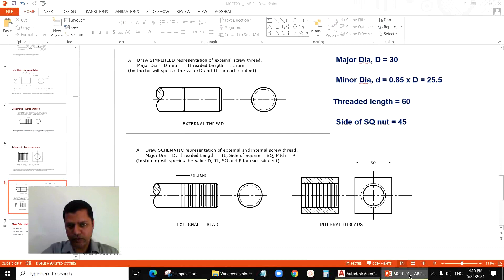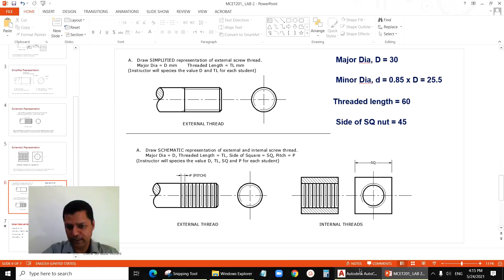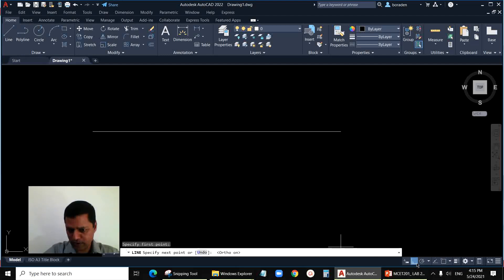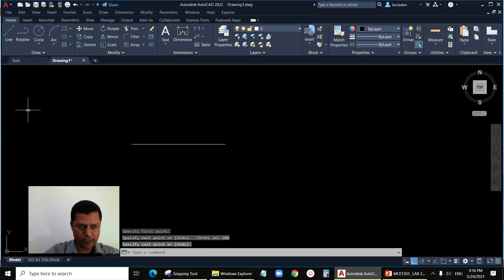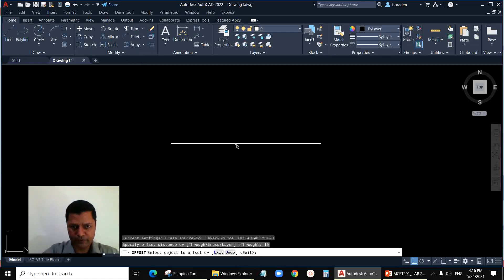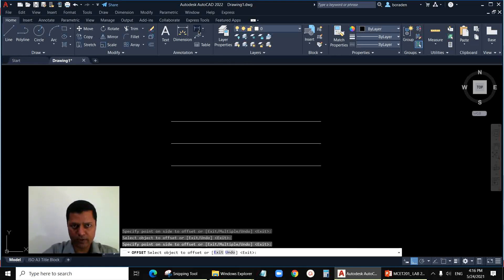First we will draw the simplified representation. The major diameter is 30, so the distance from the upper line to the bottom line is 30, and the threaded length is 60. We can assume the total length is 100. Start drawing the line — the first line is 100 millimeters with ortho switched on. Then offset by 15 for the major diameter, both up and down.